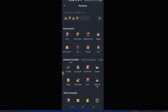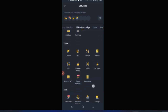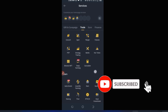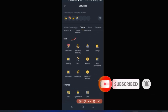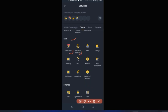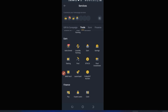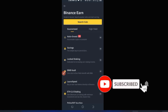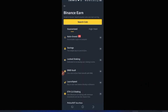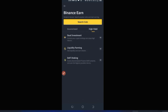Scrolling down in the More section, you'll find the Earn tab. Click on Earn and it takes you to the Earn interface. Here you can get involved with Auto Invest, Savings, Launchpool, BNB Vault, Launchpad, ETH 2.0 Staking, and high-yield products like Dual Investment — I recently dropped a video about that. You'll also find Liquidity Farming and DeFi Staking.